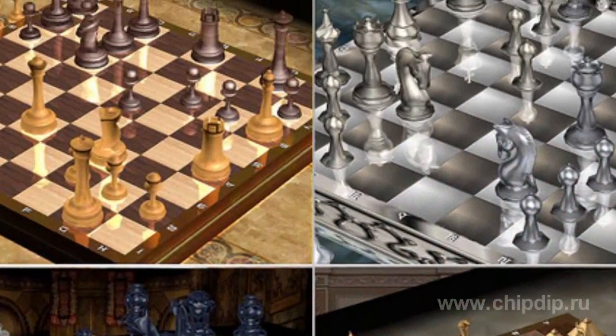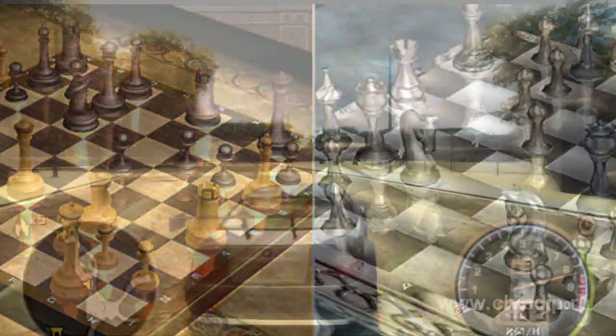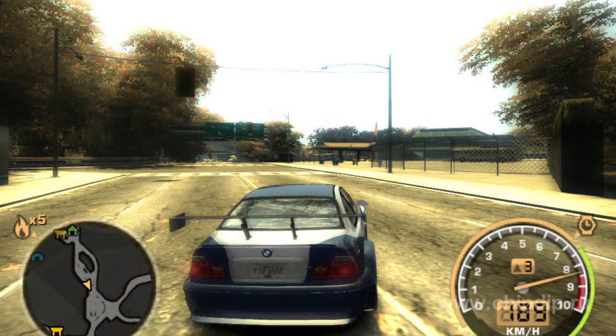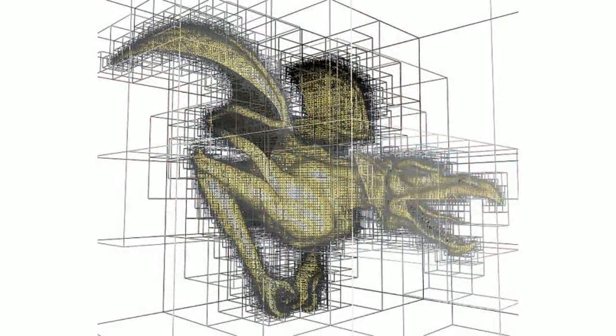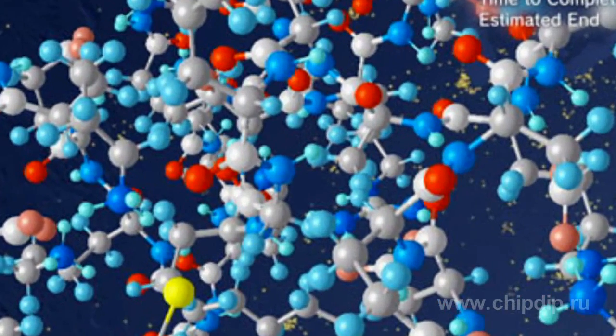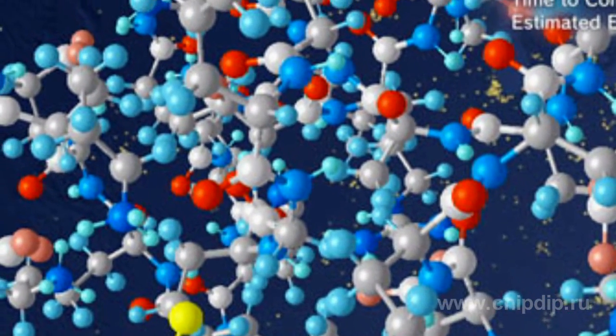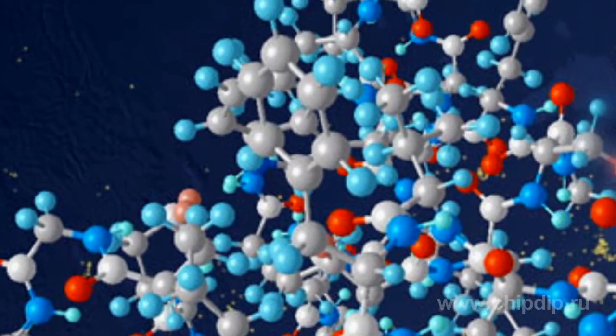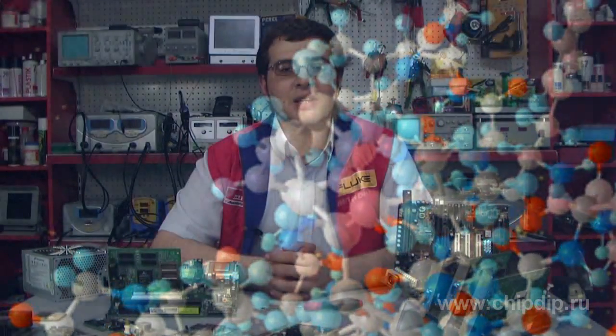When 3D graphics arrived, graphic adapters also had to perform computations associated with building and processing three-dimensional objects. Modern video cards are not limited to simple image output — they have a built-in graphics microprocessor which can do additional processing, relieving the CPU of these tasks. Recently, there has also been a tendency to use the computational power of graphics processors for solving general computing tasks.